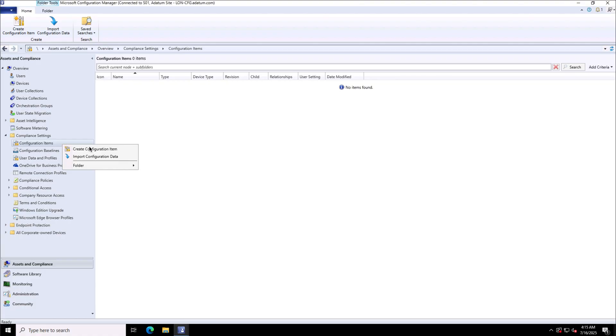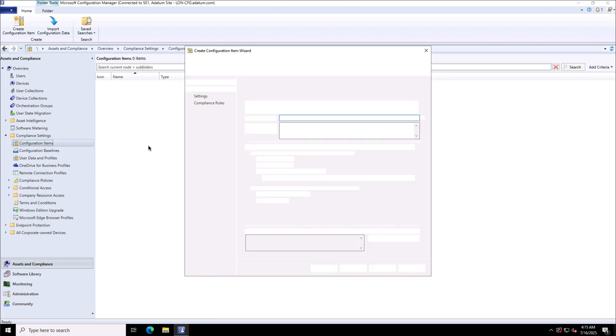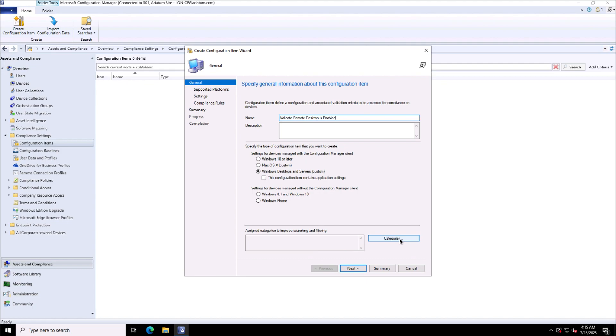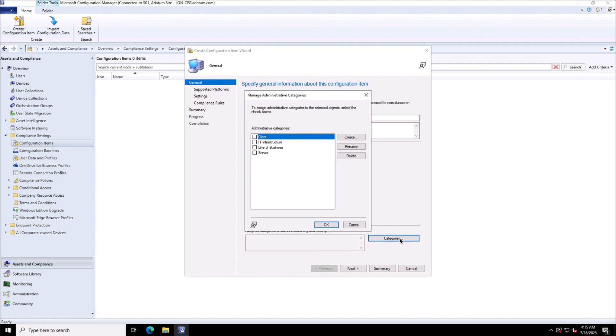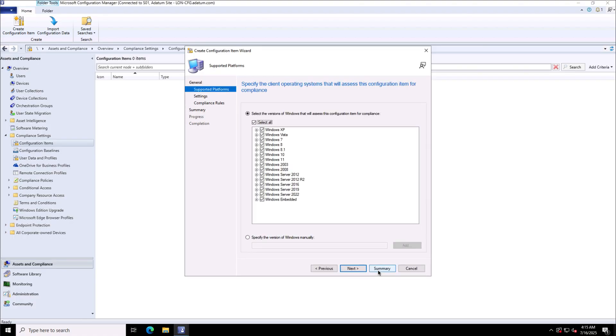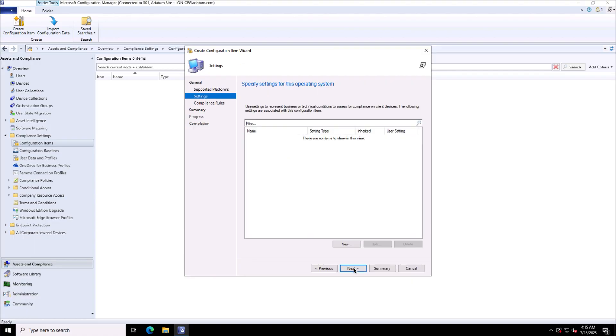As I mentioned earlier, the first step in configuration deployment is to define the configuration item. The configuration item you can think of as the definition which defines what exactly you want. For instance, I want to validate that the remote desktop is enabled. I can categorize it so there are options to create and manage the categories for the configuration items so that the management becomes easier.